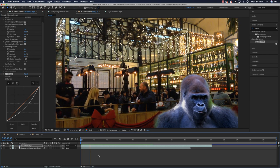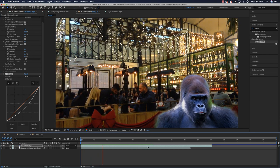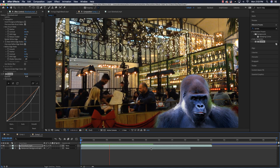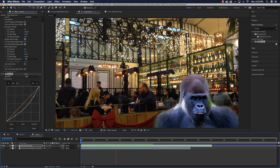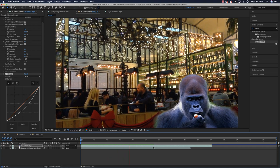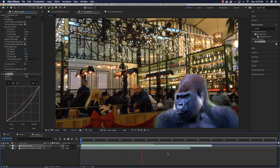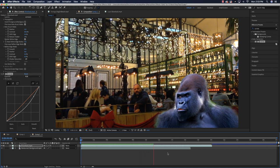Render it out and there you can see the silverback monkey sitting in the restaurant looking super awesome. Hopefully you enjoyed this. Please leave your questions and comments below. Till next time.